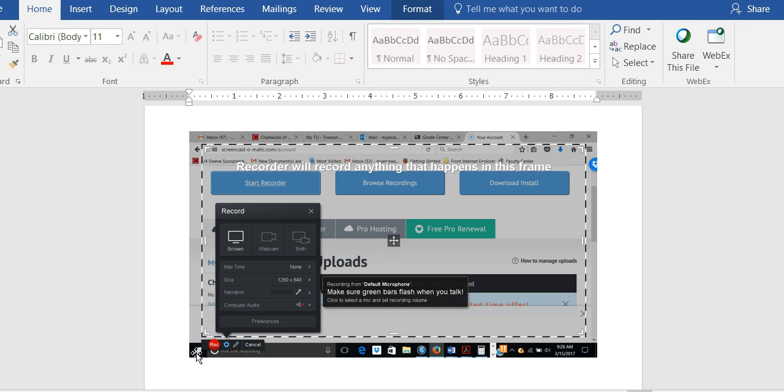So once again, you are going to use Screencast-O-Matic perhaps. However, the end result has to be one of two things.